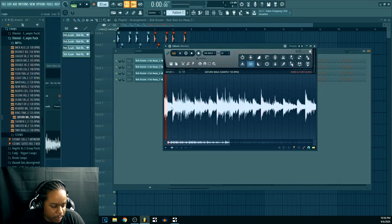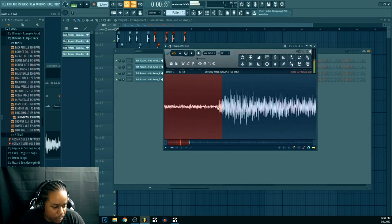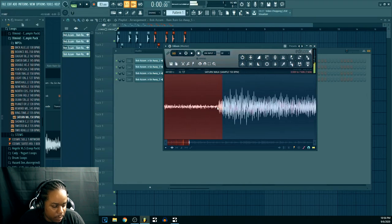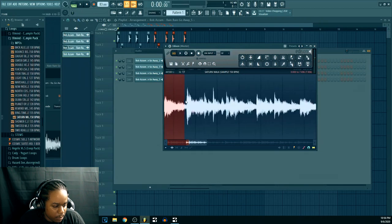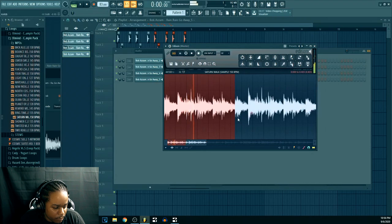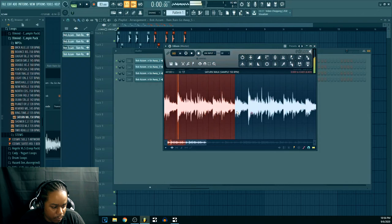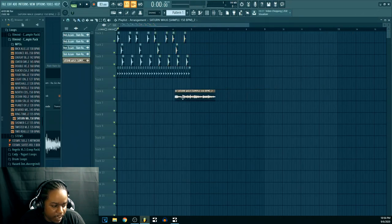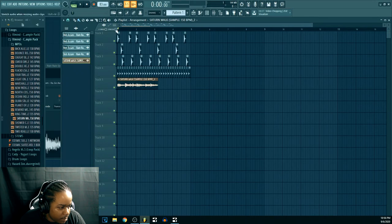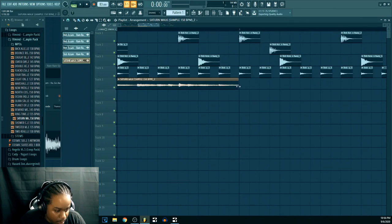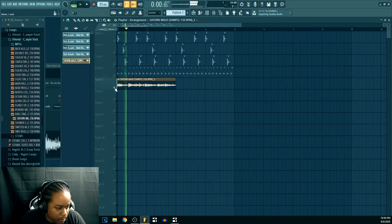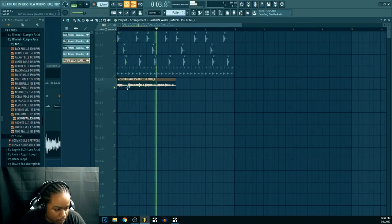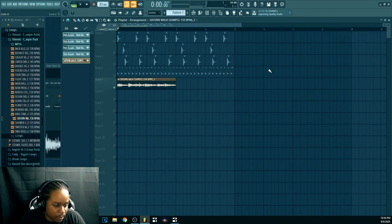Trim it. Alright so you got that, drag that in and you're gonna hit the stretch button. And it's really this easy. Make sure that it's a bar, let me see. Alright so get your drums...